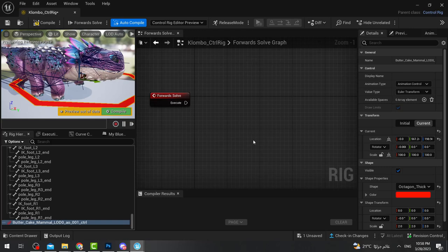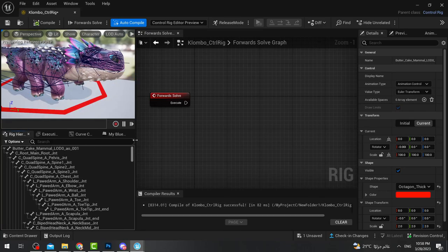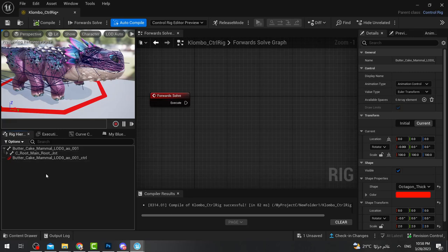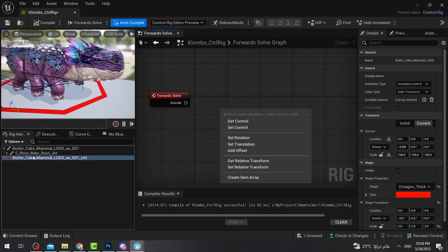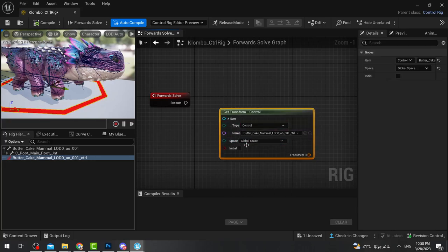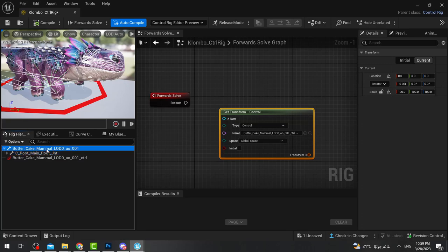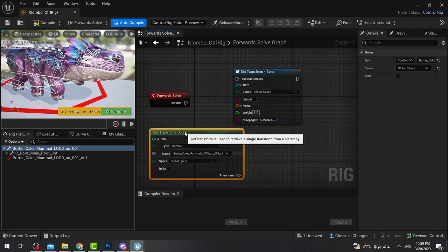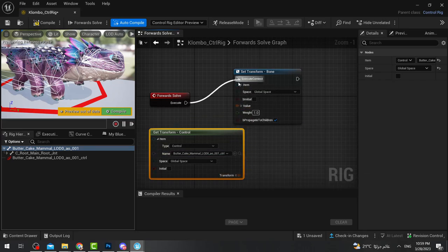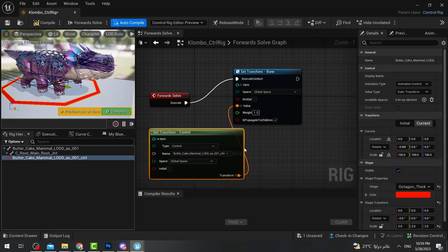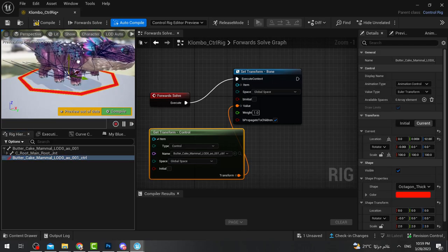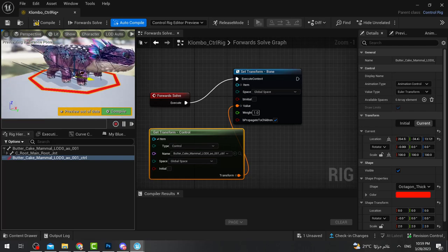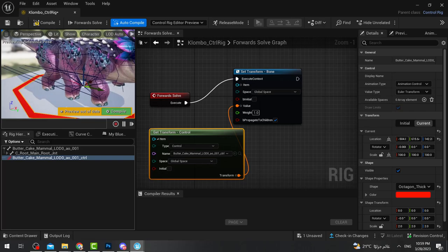We have to add some action in the graph to allow the shape to move with Clombo. I'll do a basic setup: drag this into the graph, press 'Get Control', select the bone I want to control, then 'Set Bone', and transfer the value. As you can see, I've made our first control on the entire body of Clombo. If I select it and make any movement, Clombo now moves with the shape. Every time I press Compile, everything resets.